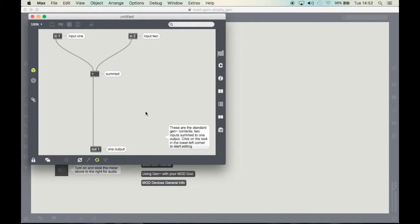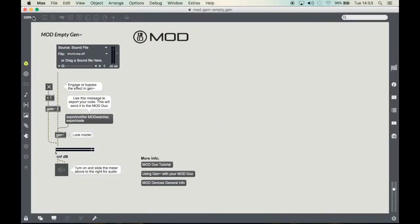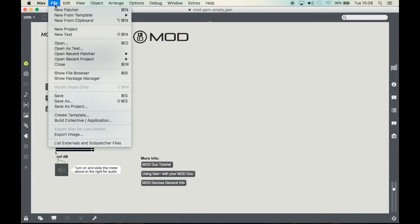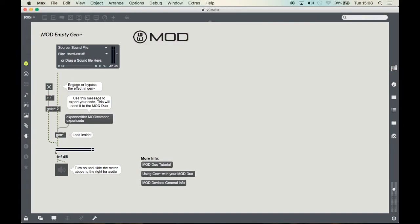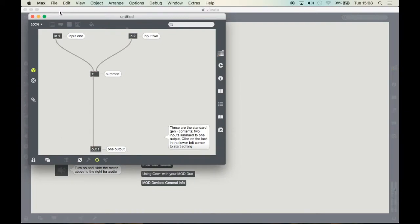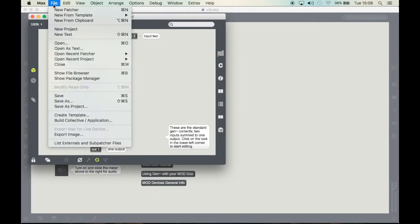Now before we start editing it's a good idea to rename our main patcher and the Gen object. So let's save the main patcher and save the Gen file as well.